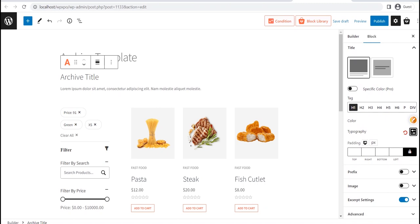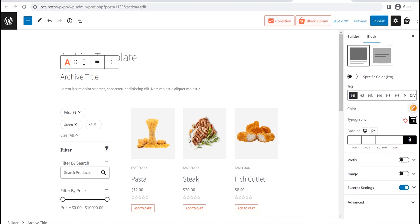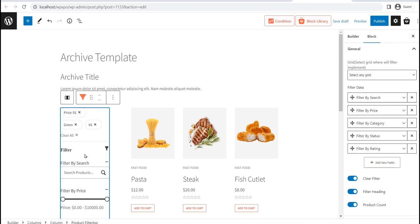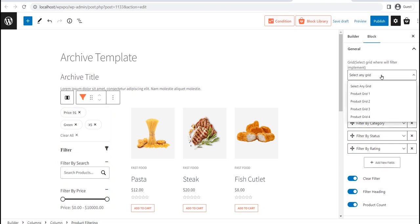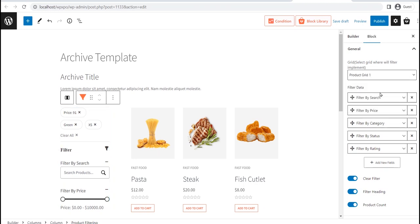For the Category Filter Block, we must connect it to the block that we have added to the template. As I have added the Product Grid 1 Block, I am selecting it from the drop-down. Then we need to remove the filtering option that is not required for the category pages.